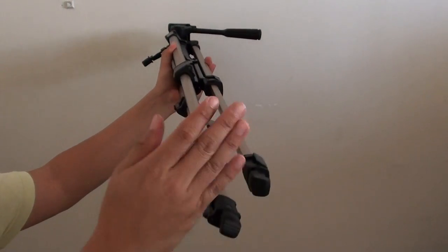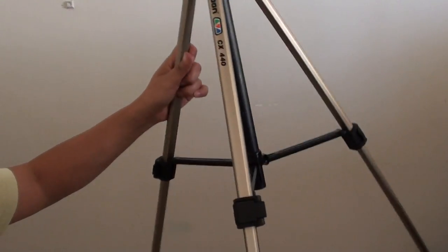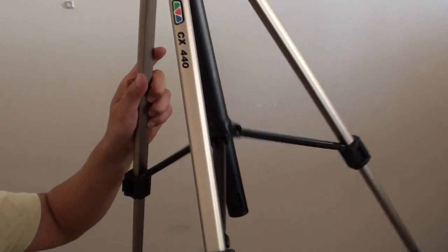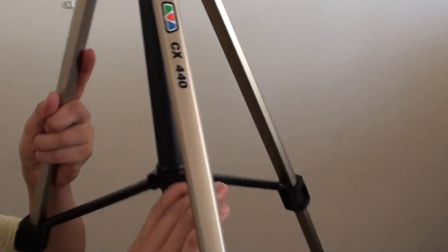I'm just going to use one leg for now. You can extend it out by flipping it out. And this one opens up.